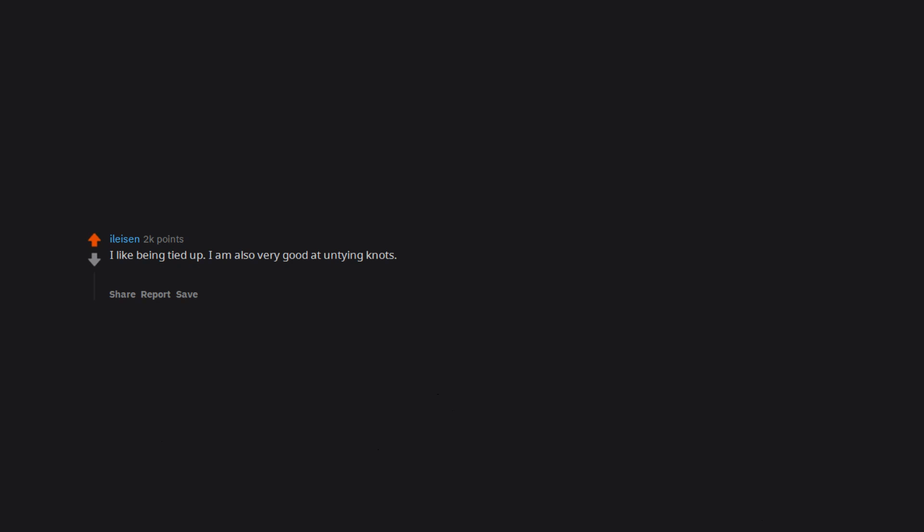I like being tied up. I am also very good at untying knots. I am now one of the world's most annoying subs and judge people heavily on their knot skills.